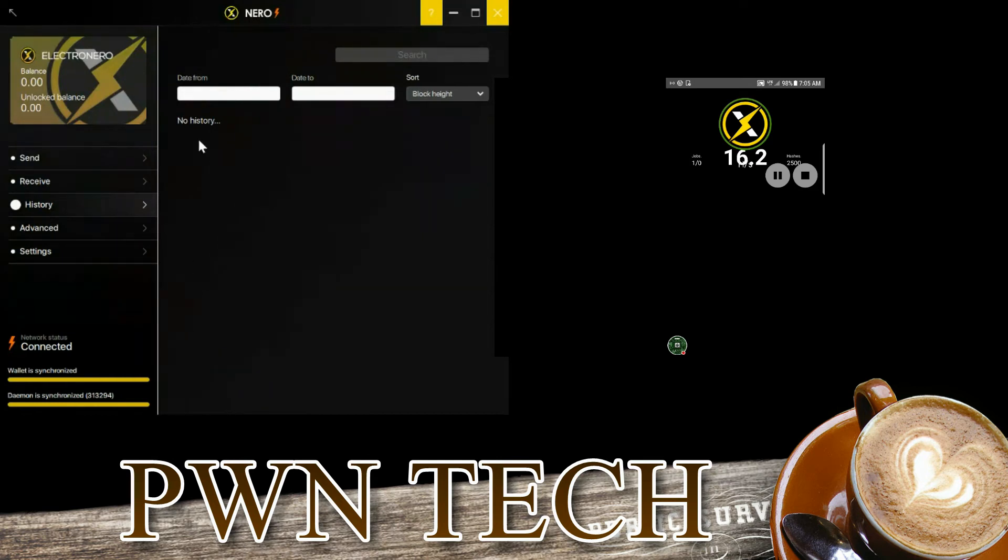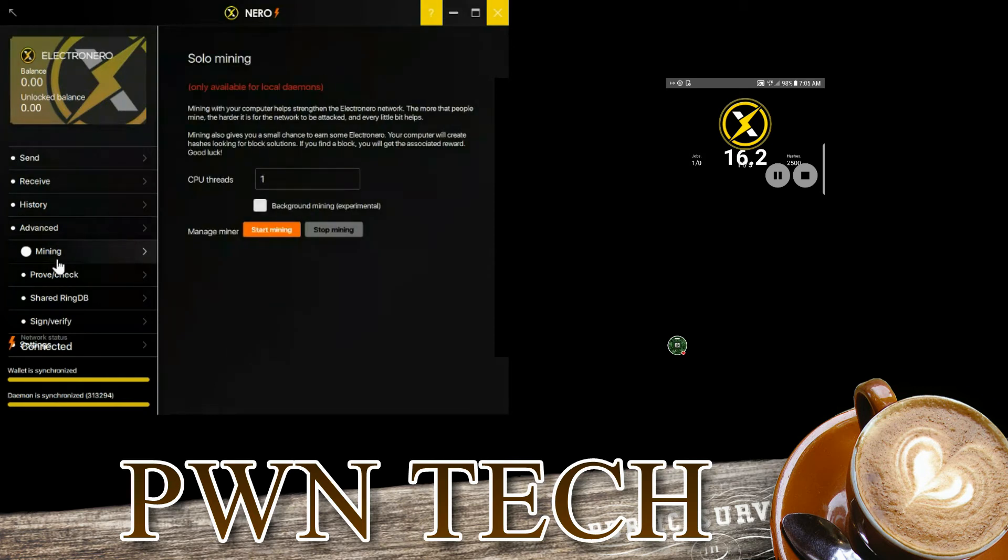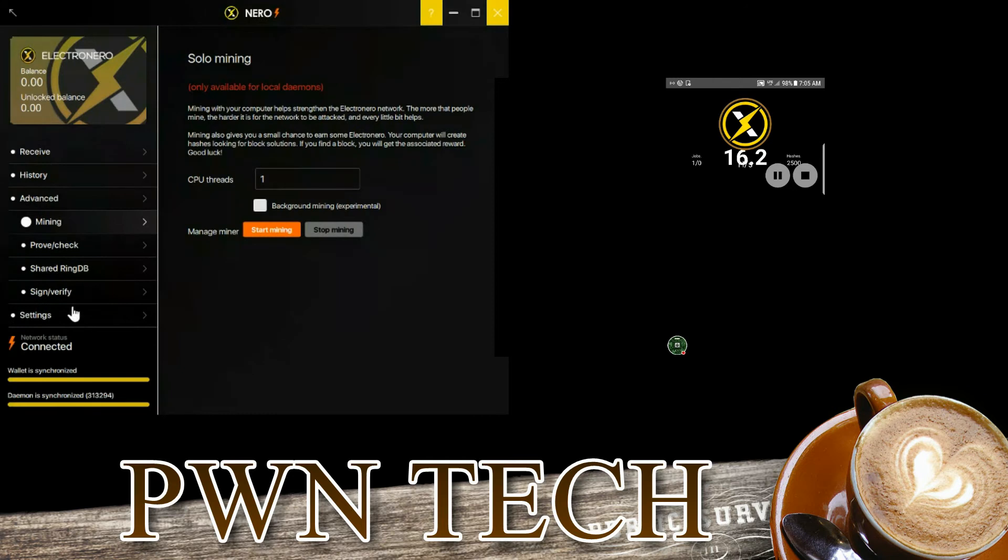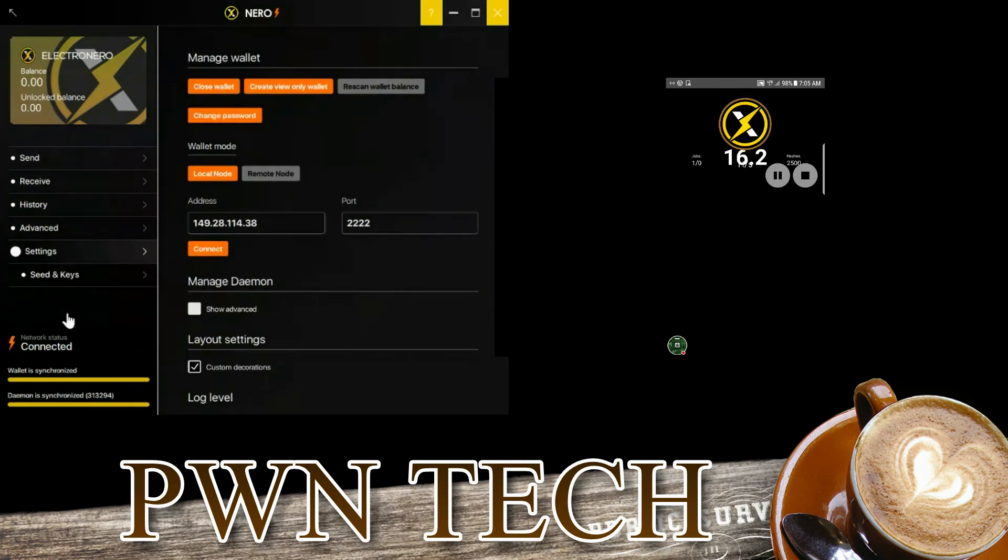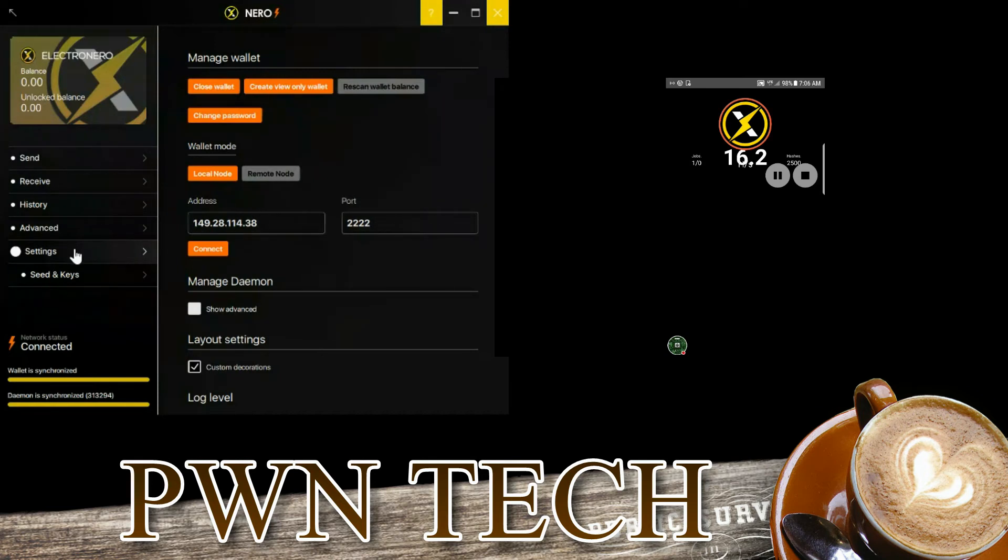Solo mining does not work at the moment with light wallets, so don't bother. Finally in settings, you have this area where you can change the nodes if you choose to. If this node is down, you can go and log on to another node that is trusted.